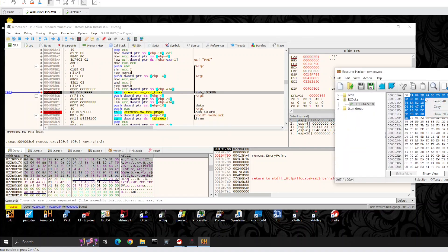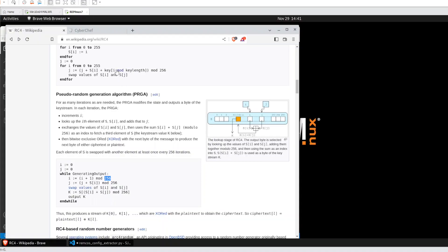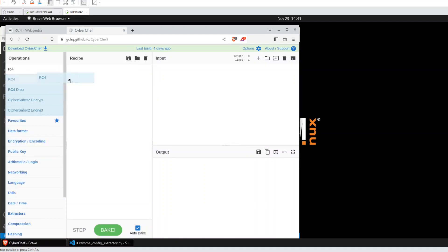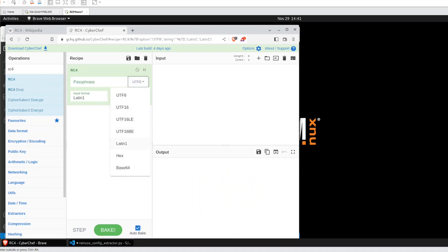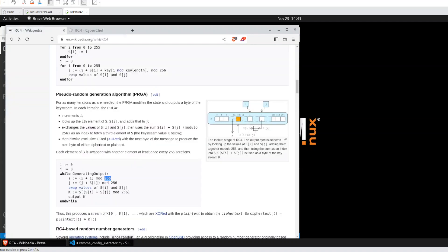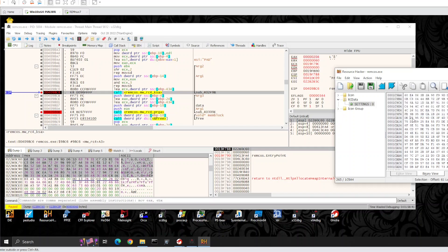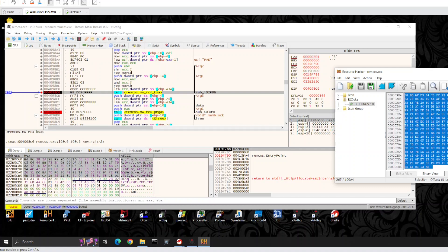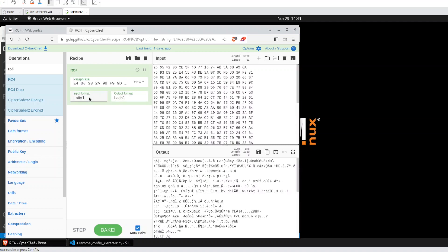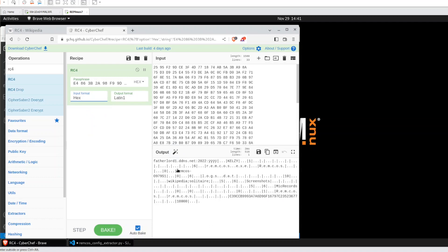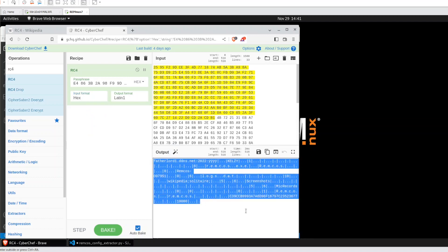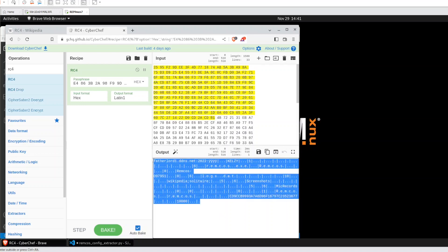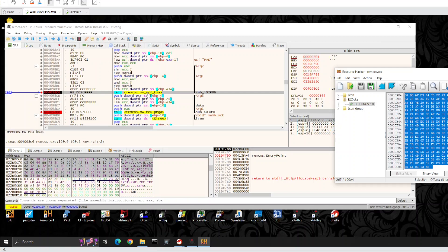We can copy this key and try to validate in CyberChef. RC4, our key is in hex, and the content is probably the rest of this file. Let's copy. Our input is also in hex, and now we have the config decoded, decrypted by RC4. Now we have the key, we know how to decrypt it using RC4.